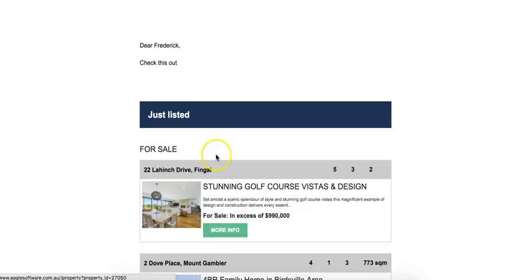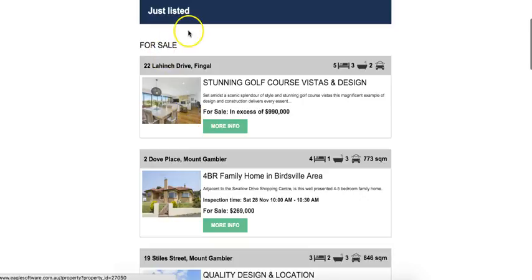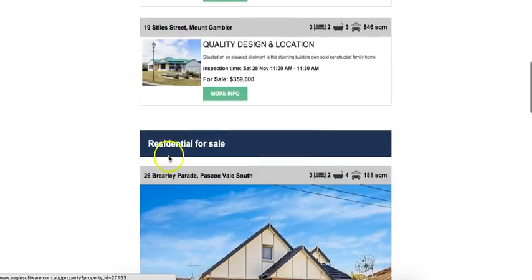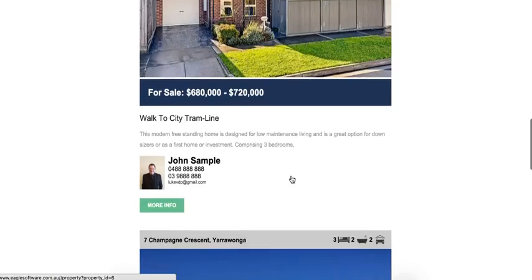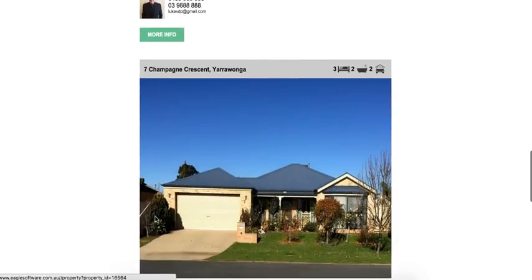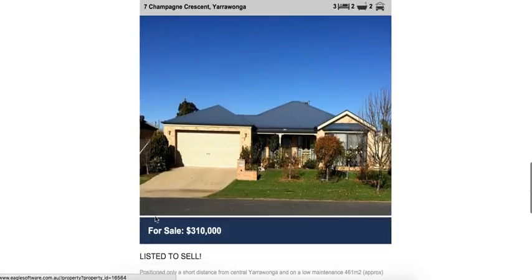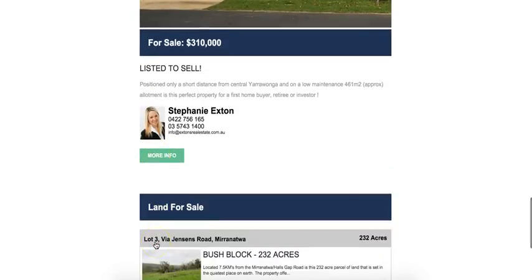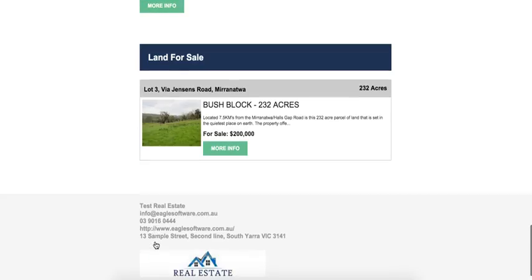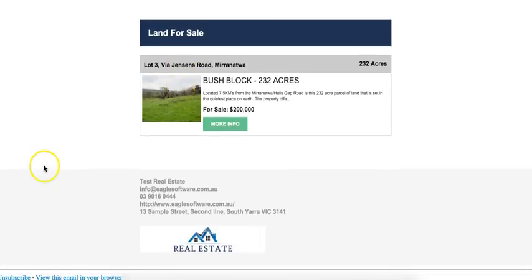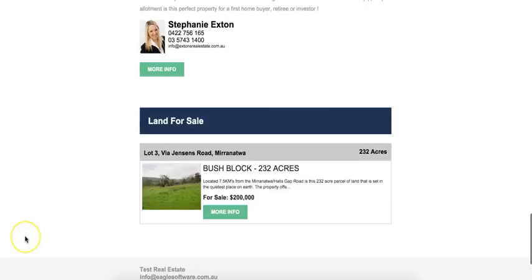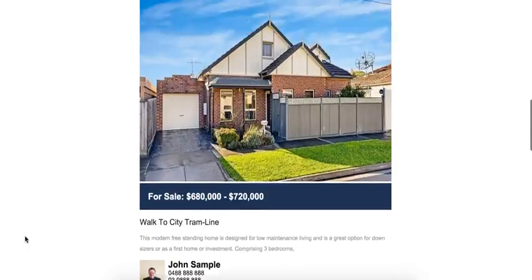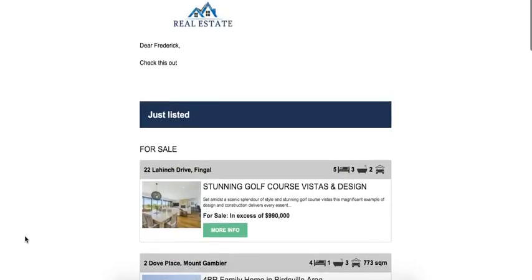Let's have a preview of how that email marketing campaign would look. We've got our just-listed properties, then we've got our large template, which is these ones with the full details and the agent picture. The more info button goes to the link on your website, and then we've got the signature. Your clients can unsubscribe at any time by just clicking the unsubscribe link, and the system takes care of that automatically. You wouldn't need to do anything else there.